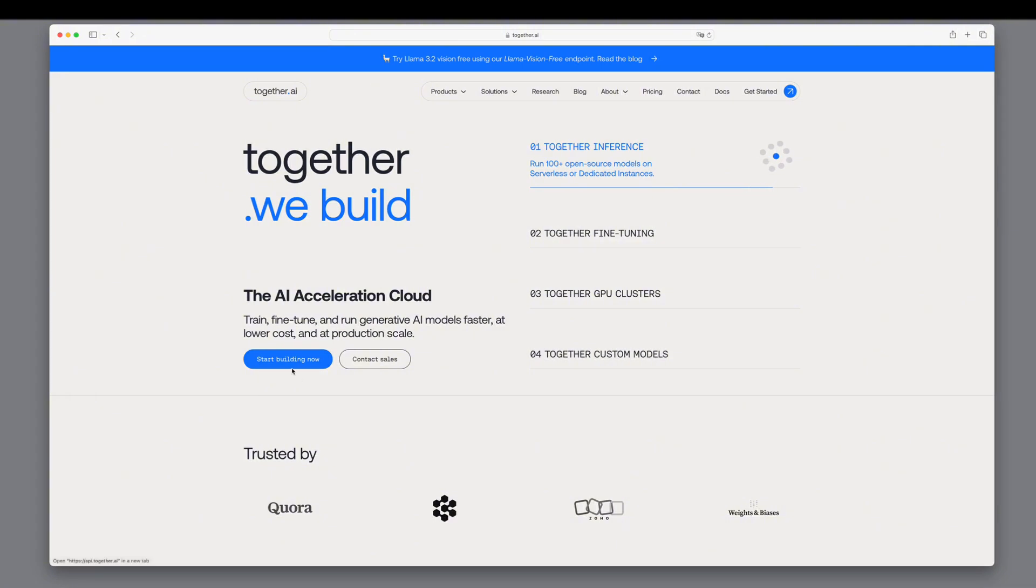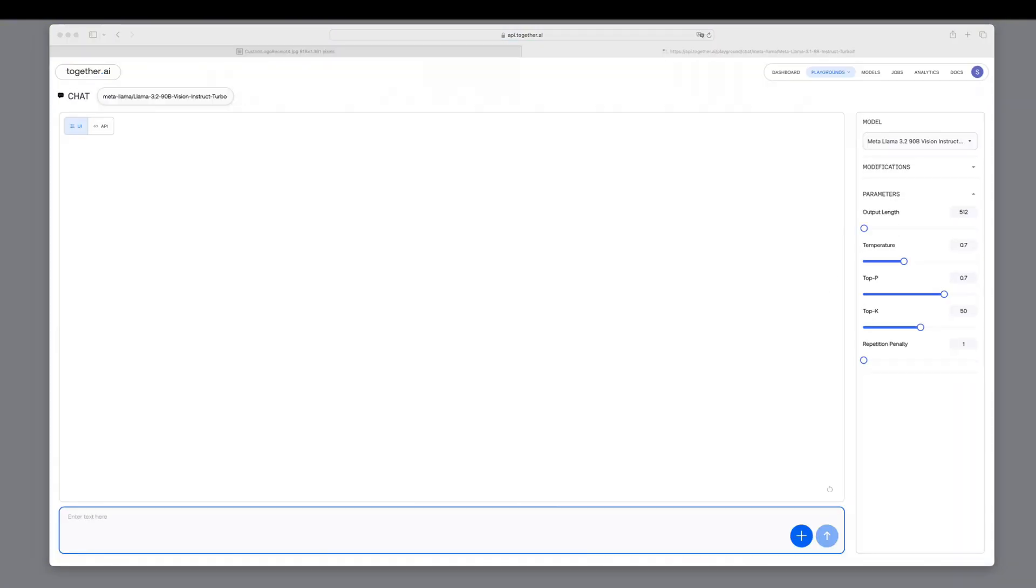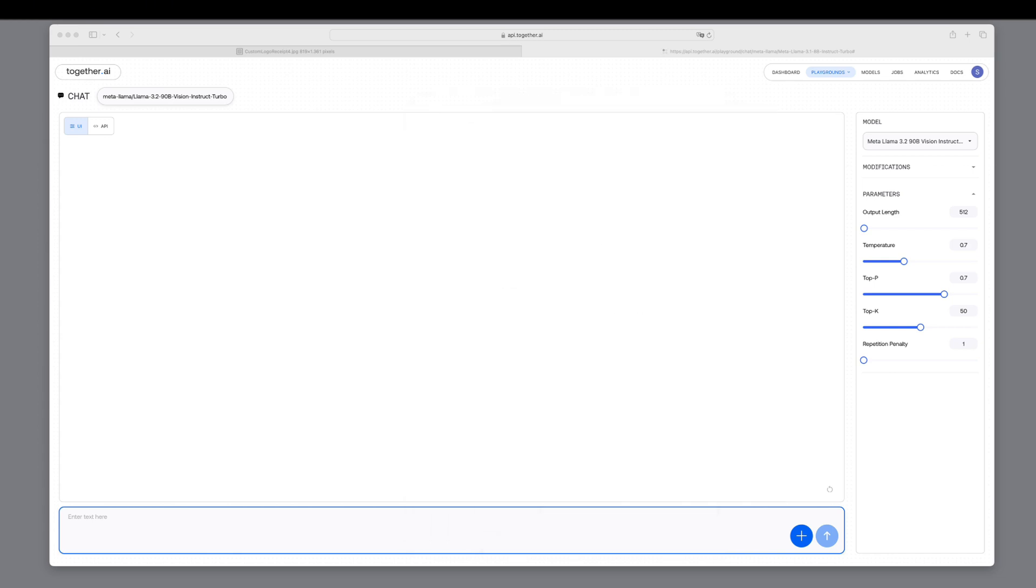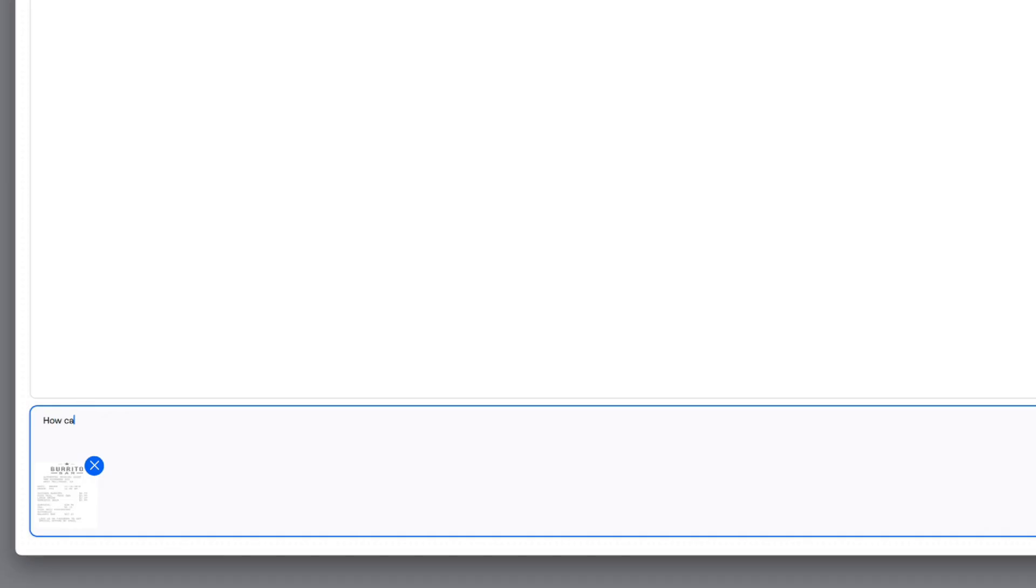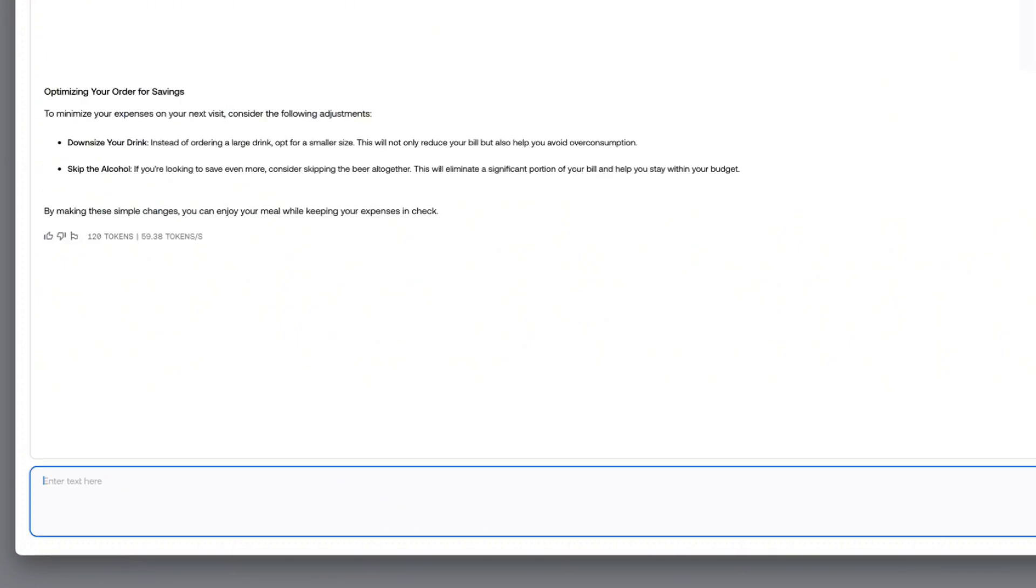Suppose you've just had a meal at a restaurant and received the bill. You want to quickly extract the key information or find ways to save money on your next visit. We'll ask LAMA 3.2 to analyze it. How can I save money the next time? To answer correctly, LAMA must identify each item and its price. The model accurately extracts all the details.